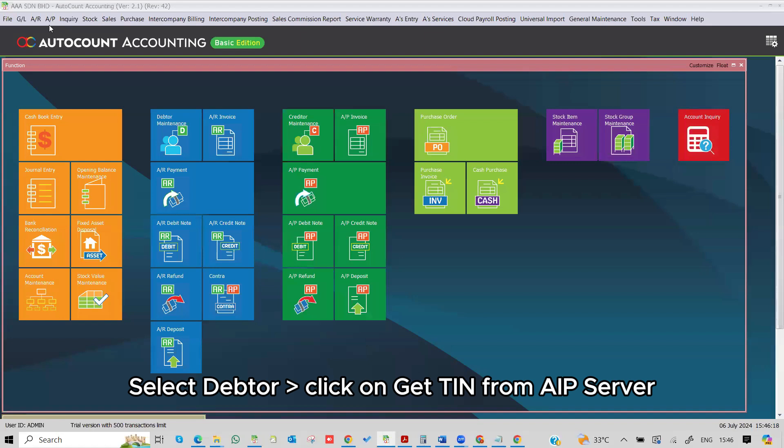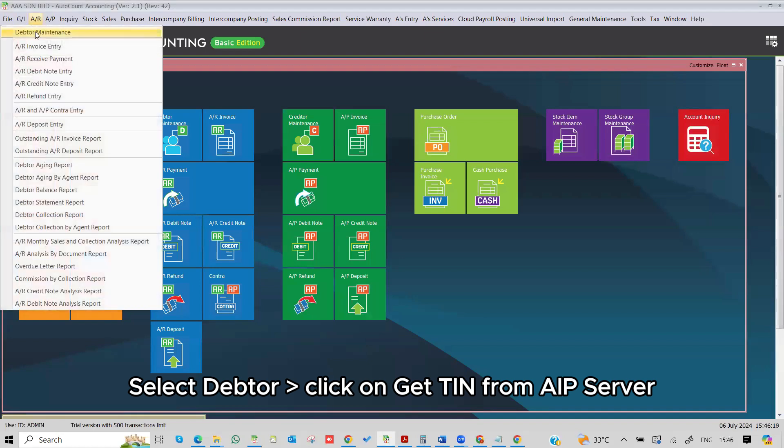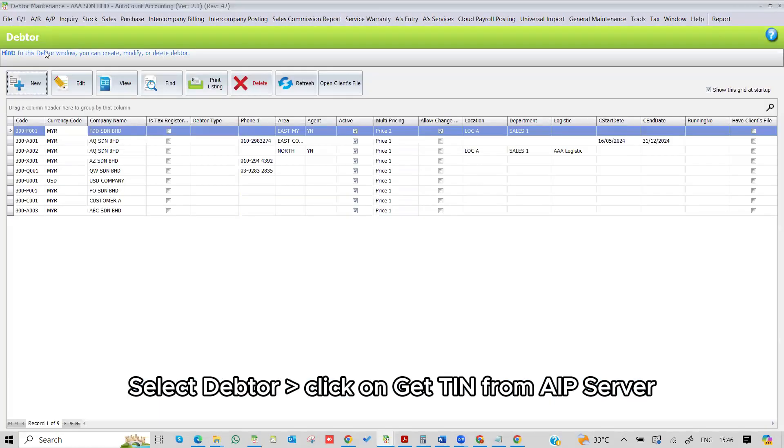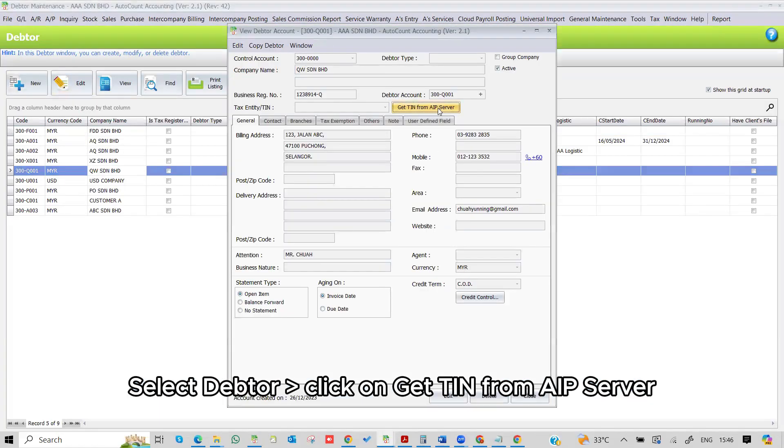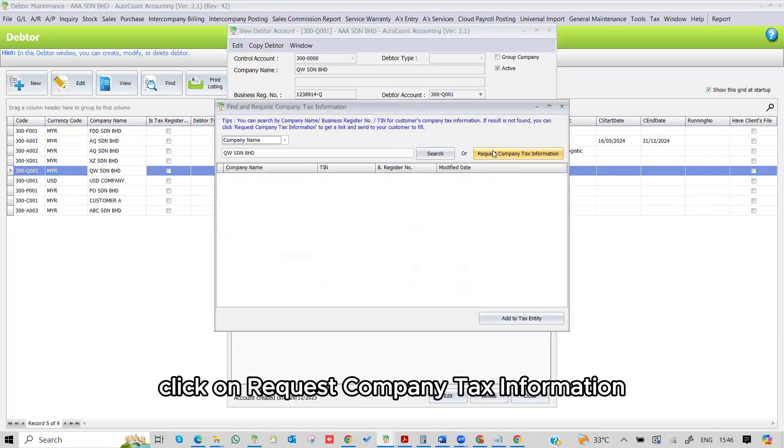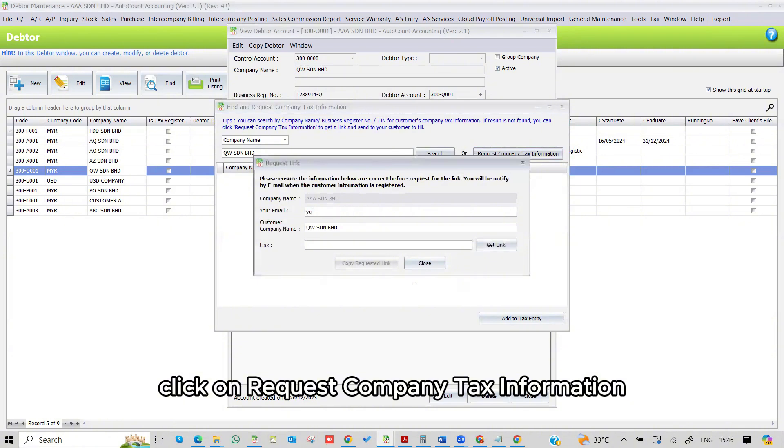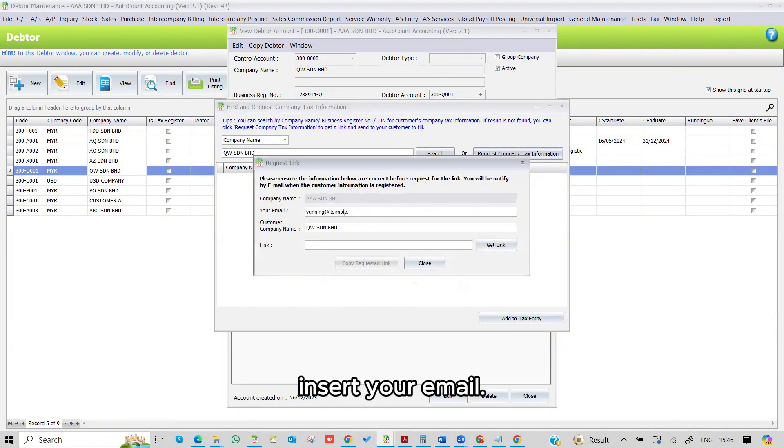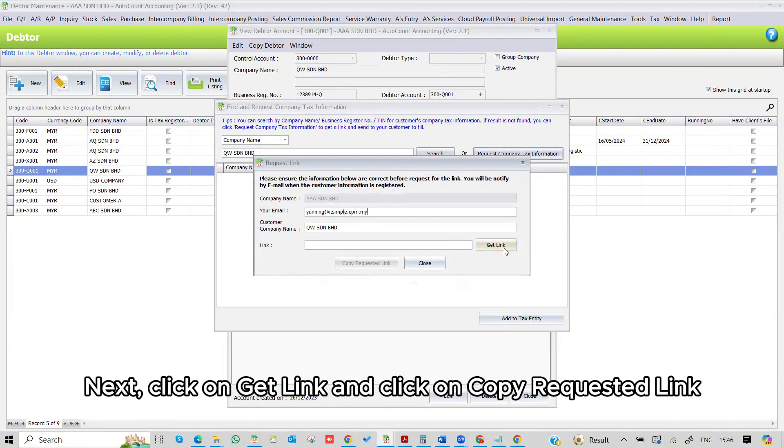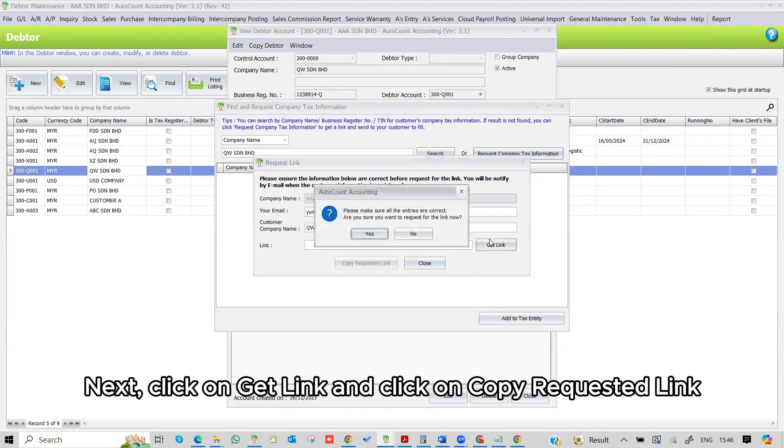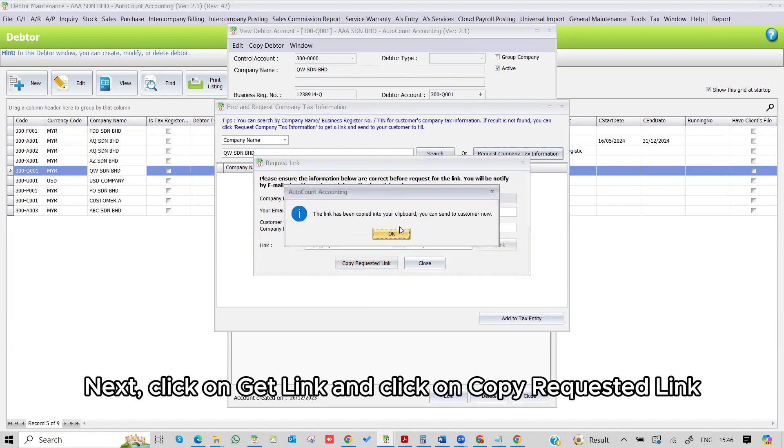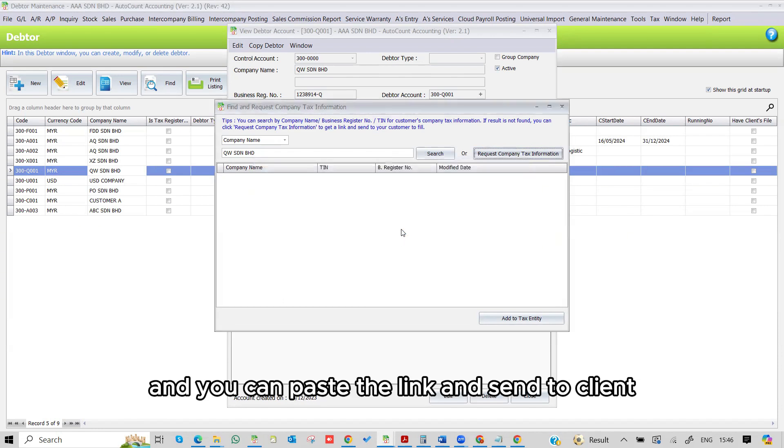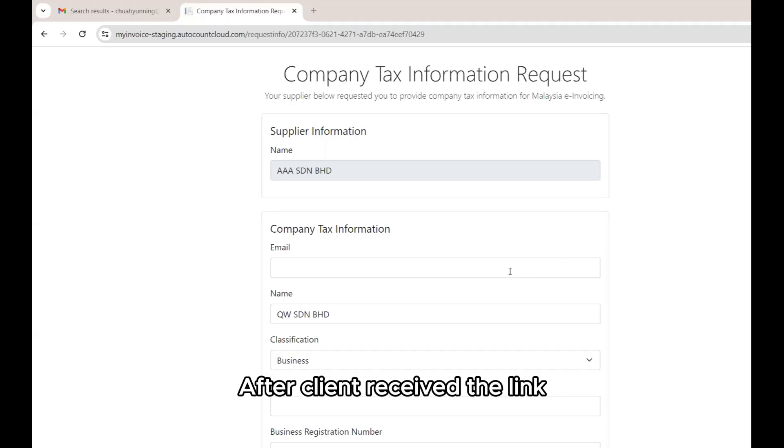Select Debtor, click on Get TIN from API Server, click on Request Company Tax Information, insert your email. Next, click on Get Link and click on Copy Requested Link, and you can paste the link and send to client. After client receives the link,